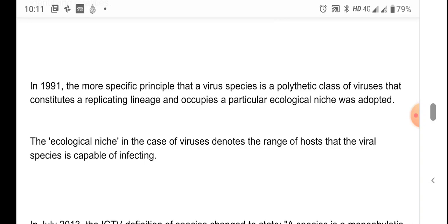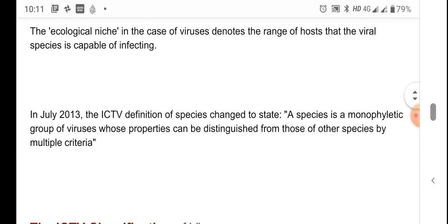In the case of viruses, this ecological niche is the range of hosts that the virus species is capable of infecting. In July 2013, ICTV again defined viral species as a monophyletic group of viruses whose properties can be distinguished from those of other species by multiple criteria.